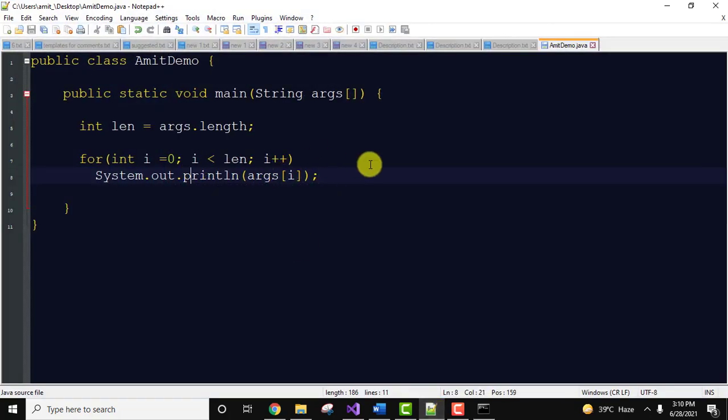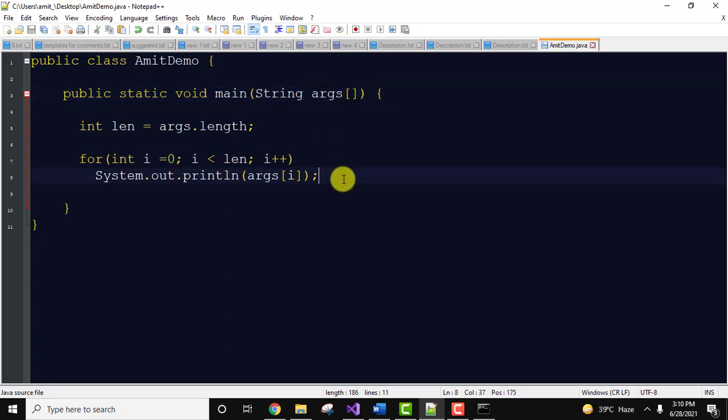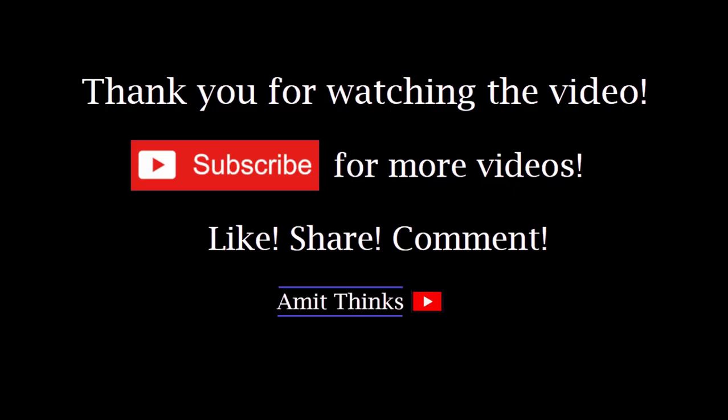So guys, in this video we saw what are command line arguments and why we need them. We can easily print command line arguments using the args array in our print statement. If you like the video, do subscribe to our channel Amit Things.